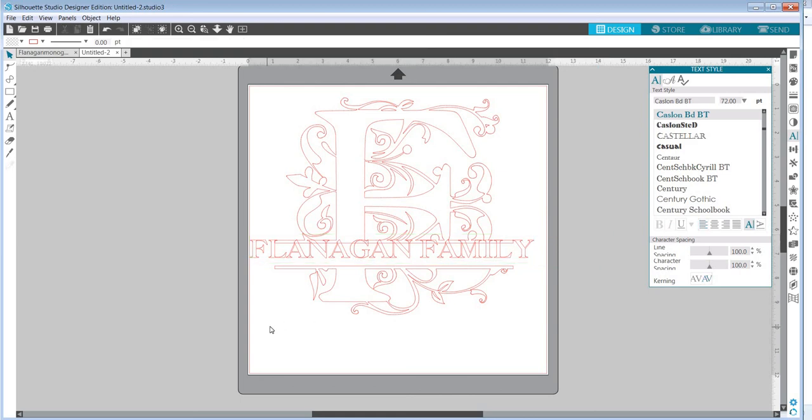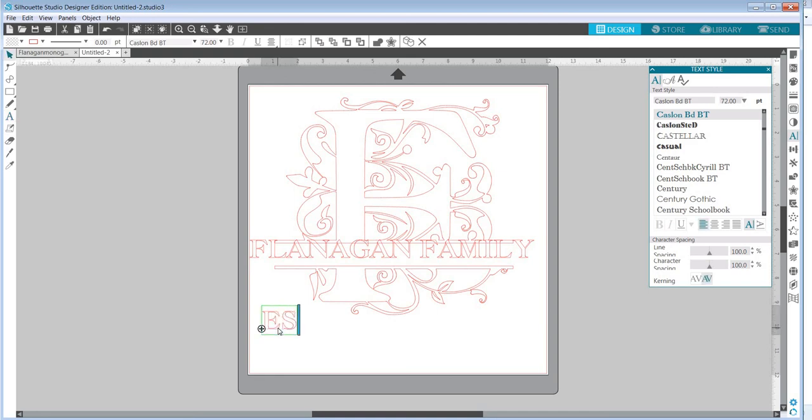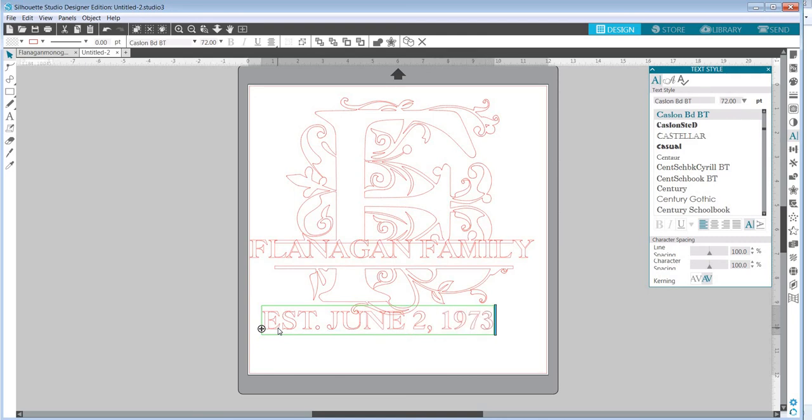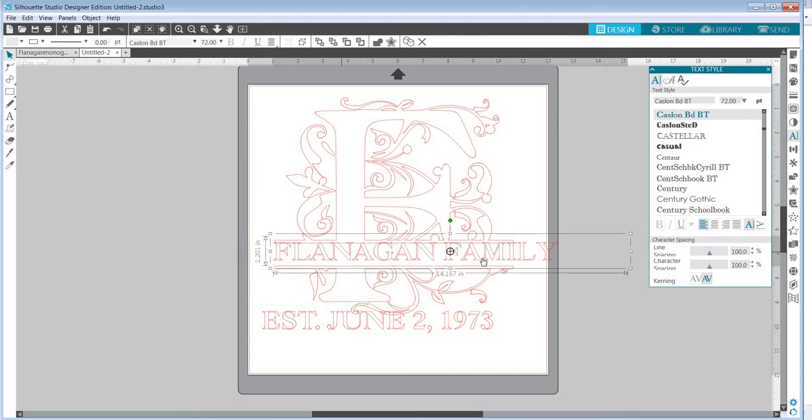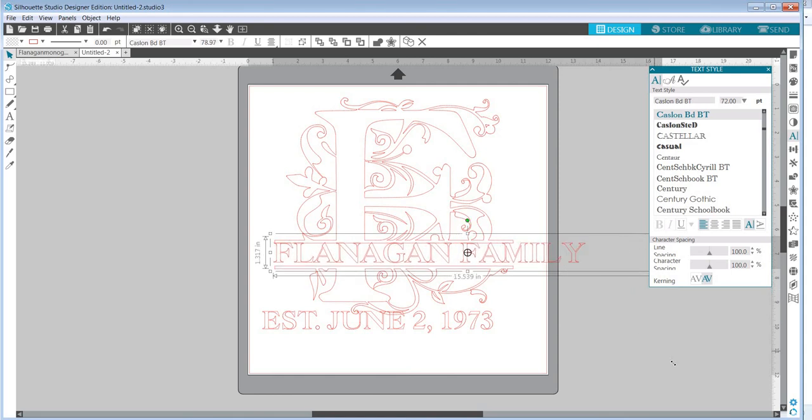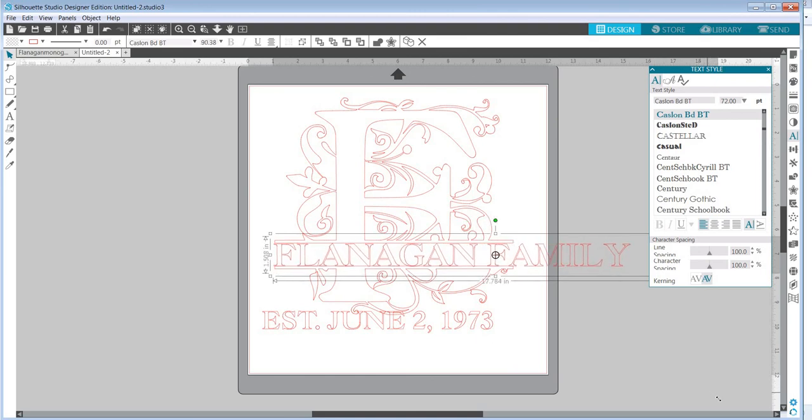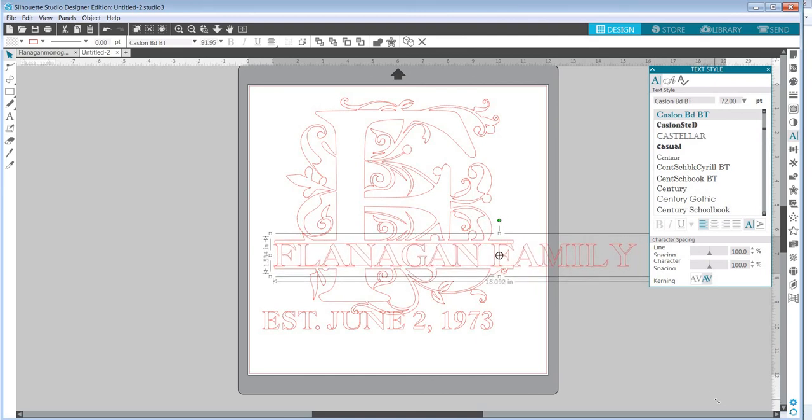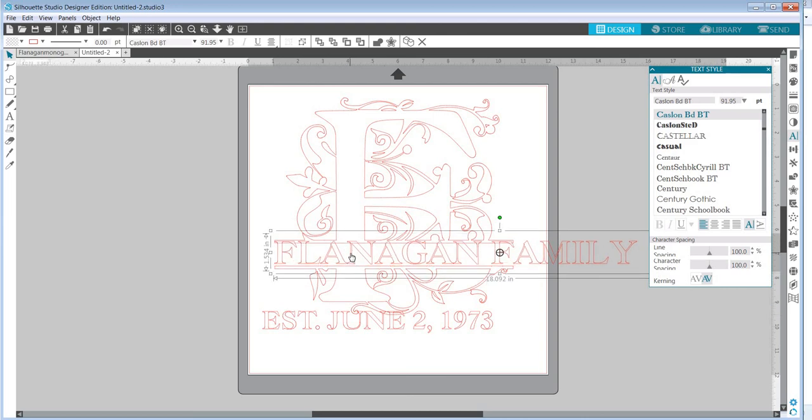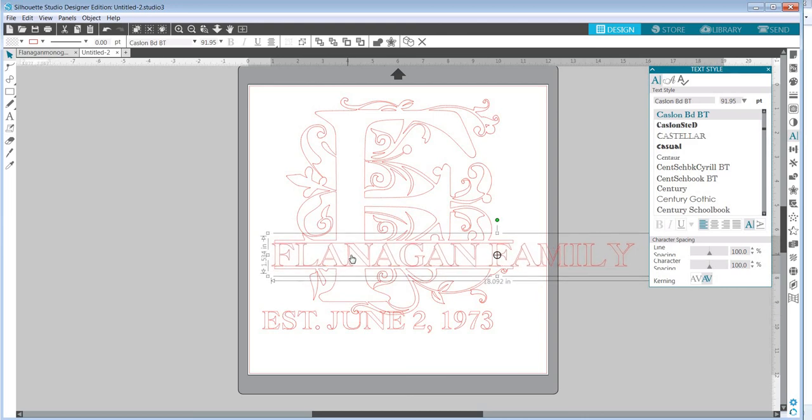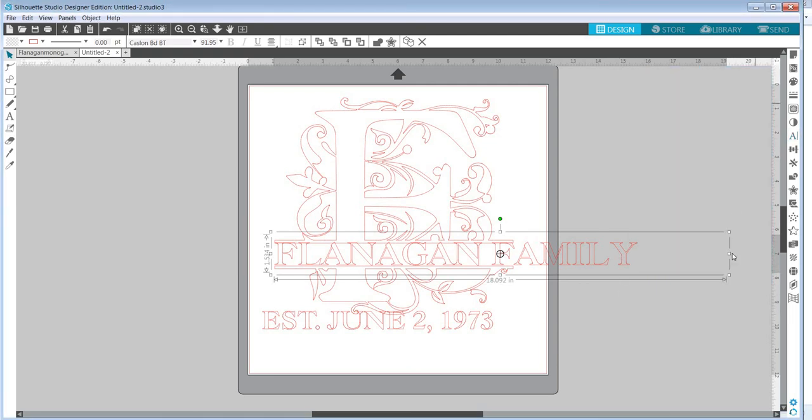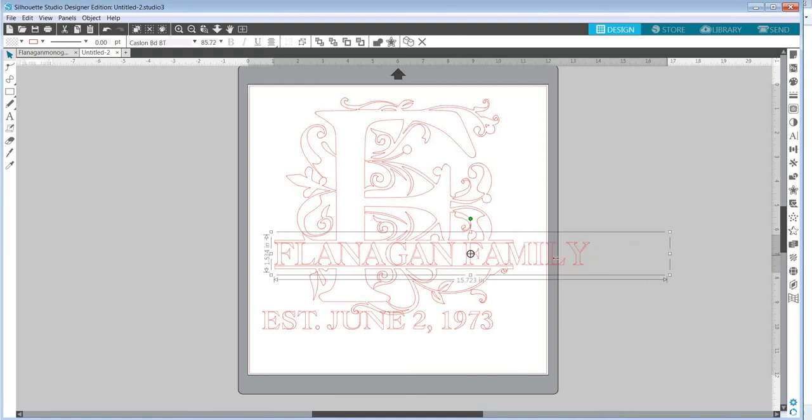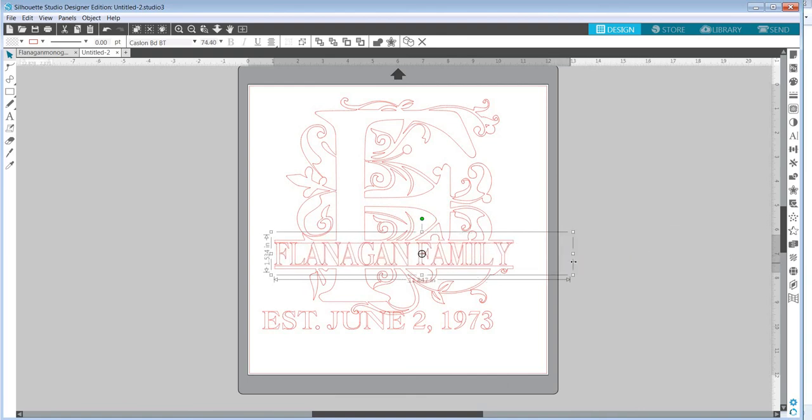And then I'm going to use the same font down here to write some more text, which will be EST established and the date June 2nd, 1973. This can be for an anniversary gift. And so then I'm going to resize this a little bit, dragging the corner down so that it's just tall enough to overlap the top of that space and drag it in a bit till the last letter lines up with the edge of that bar.